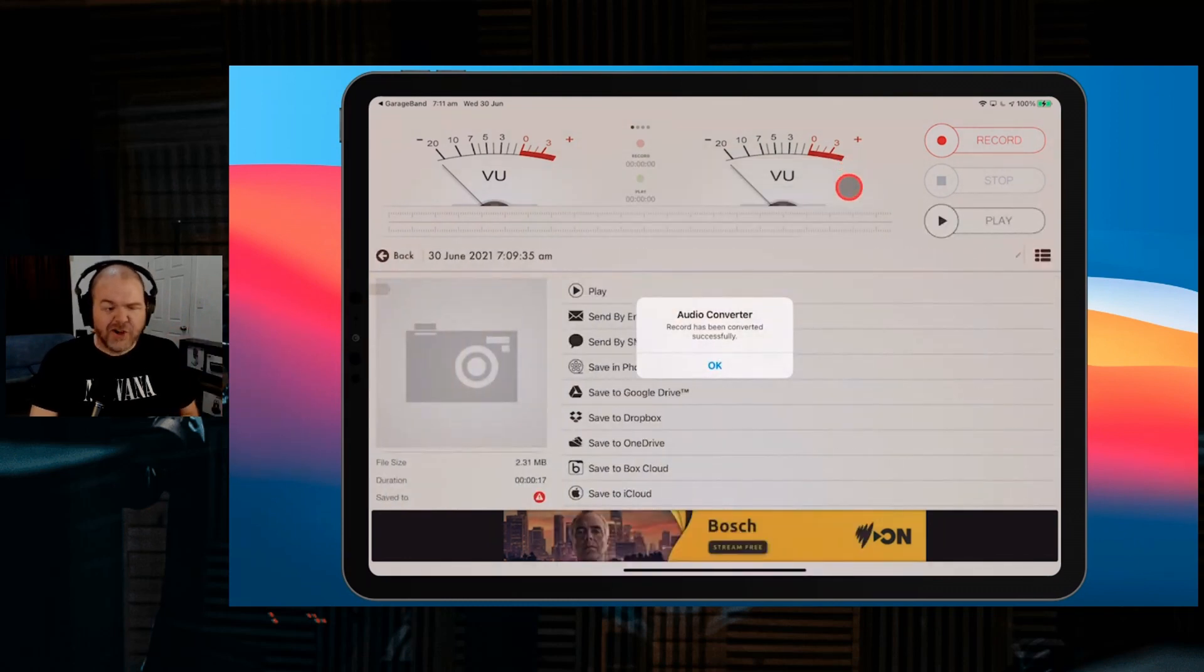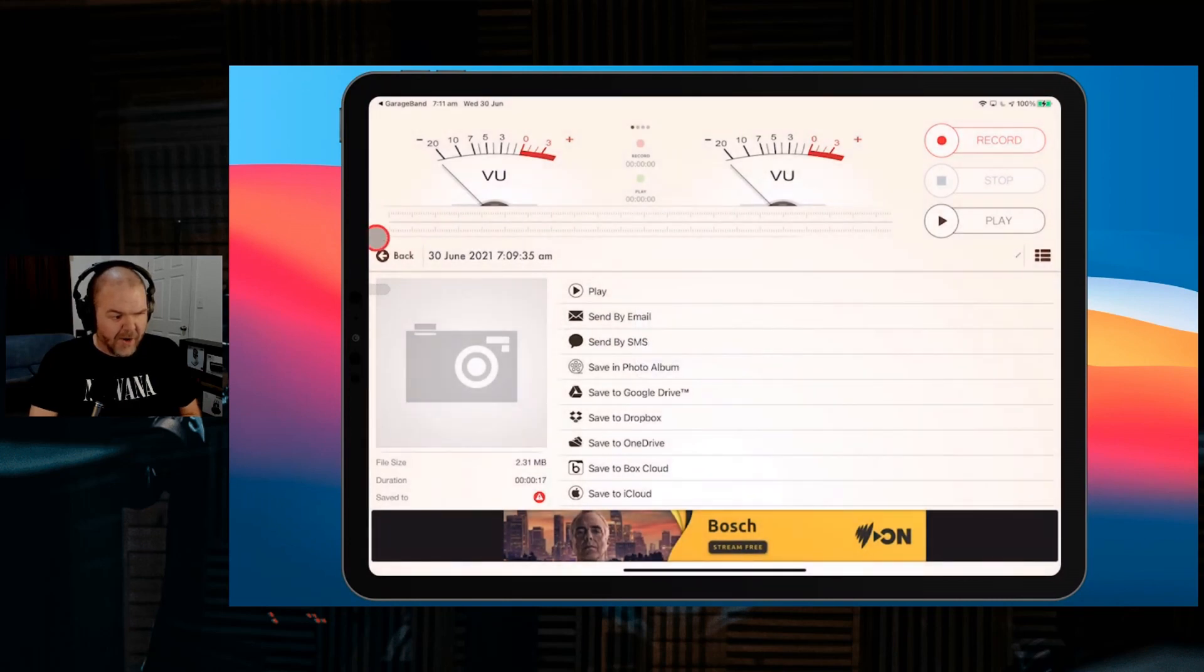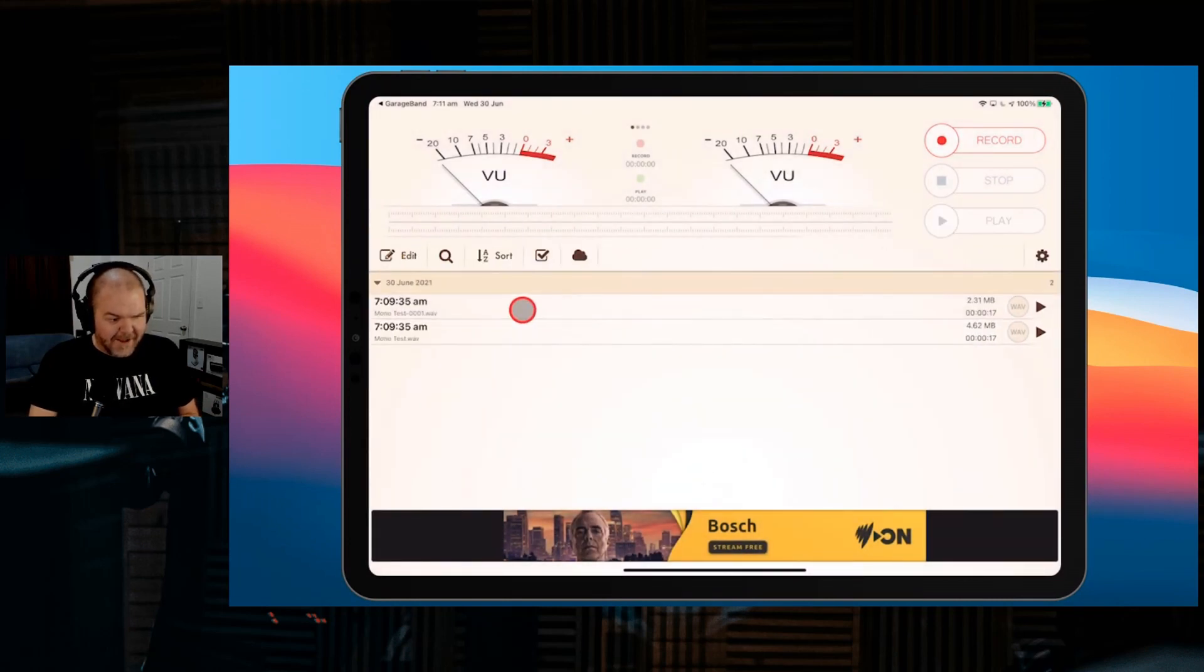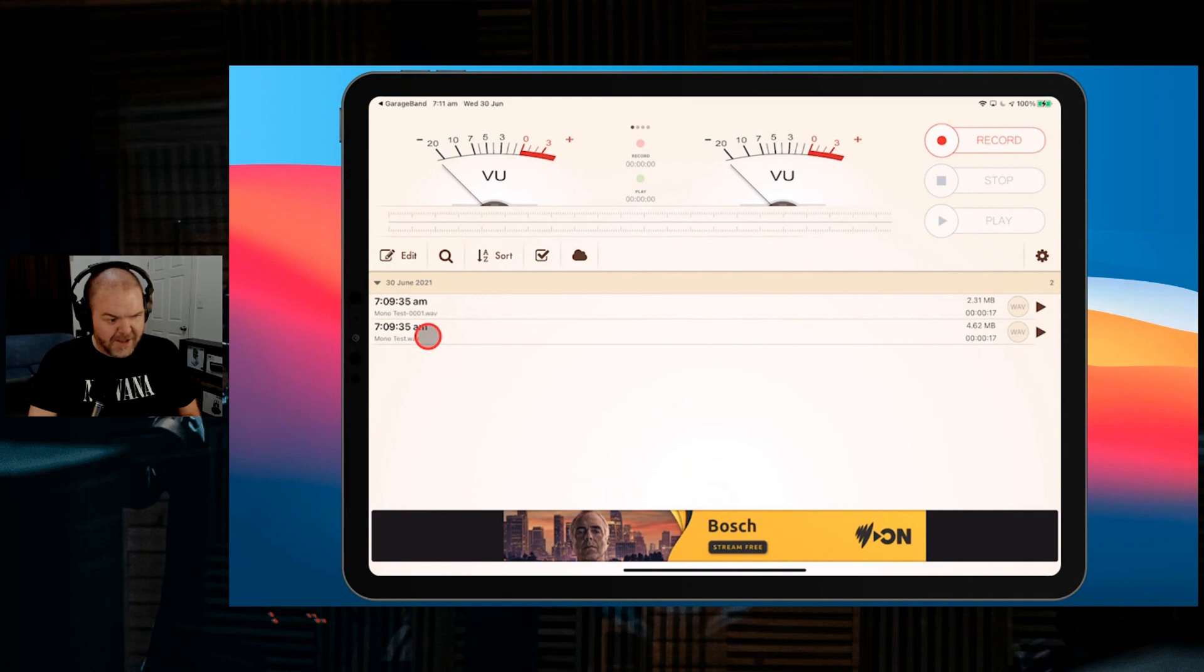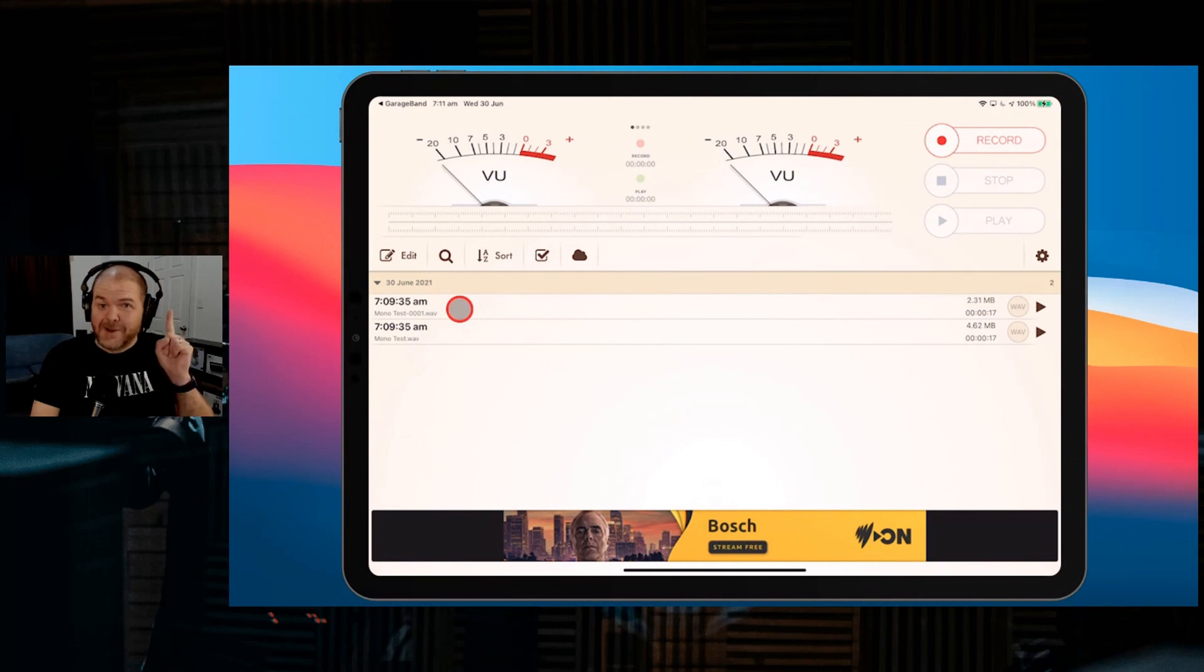It does its conversion. It's pretty quick as you can see, and it's opened our new file. We hit OK and if we go back, you can see we've got two files now—Monotest our original and Monotest 001. This is the file we want to bring back into GarageBand. How do we do that? Let's show you that now.